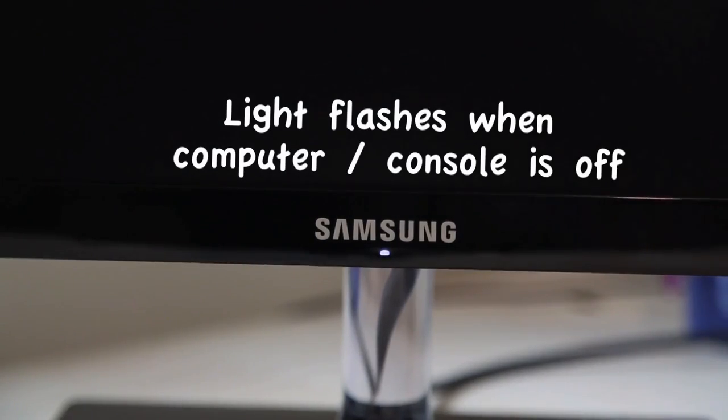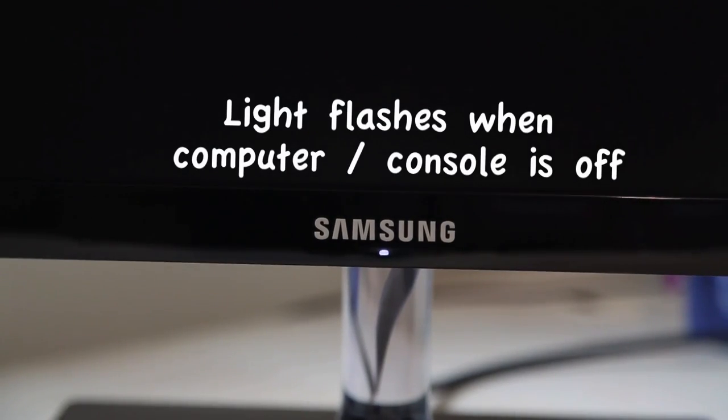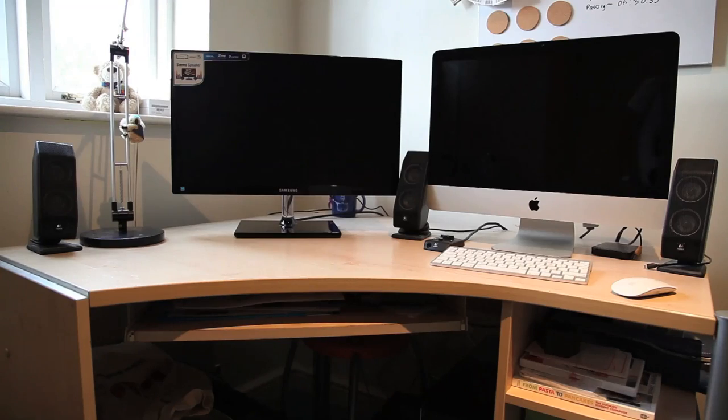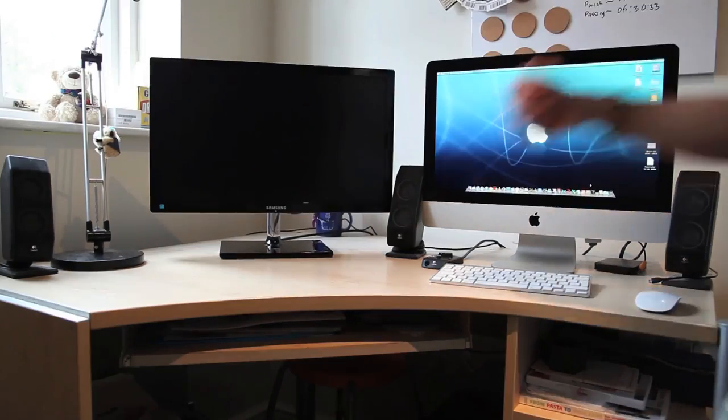When you plug the monitor in you've got this little standby light which turns off when the monitor is lit. That's pretty much the exterior of the monitor.